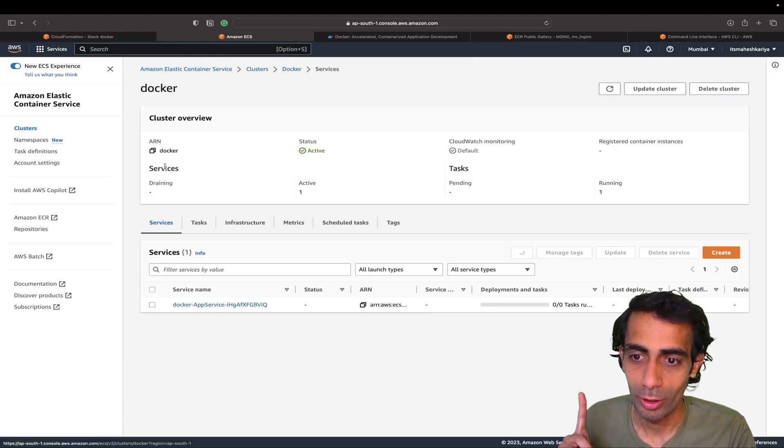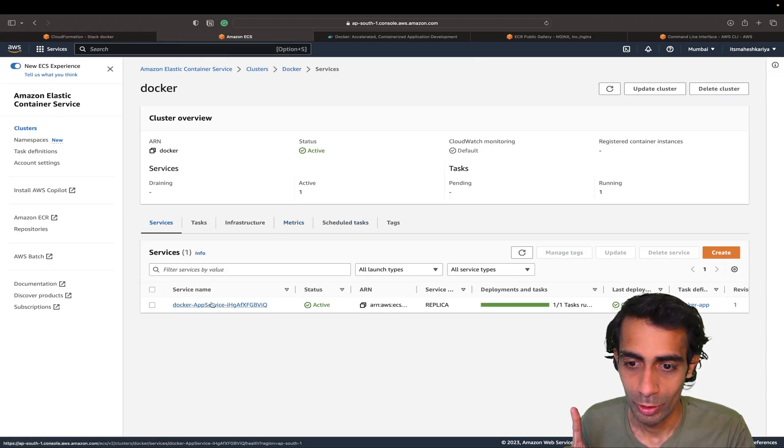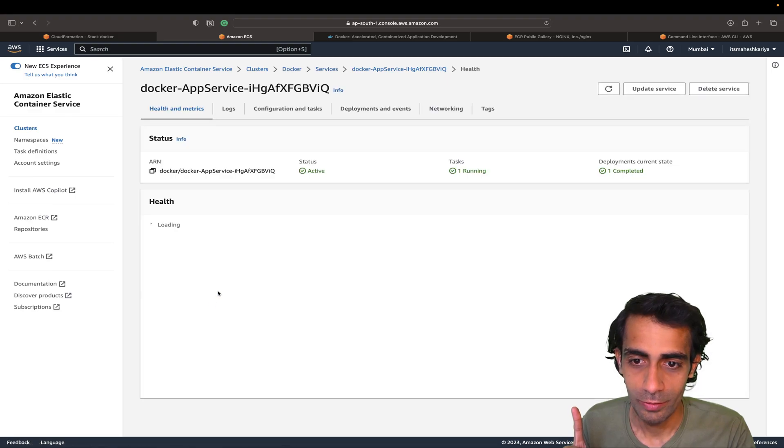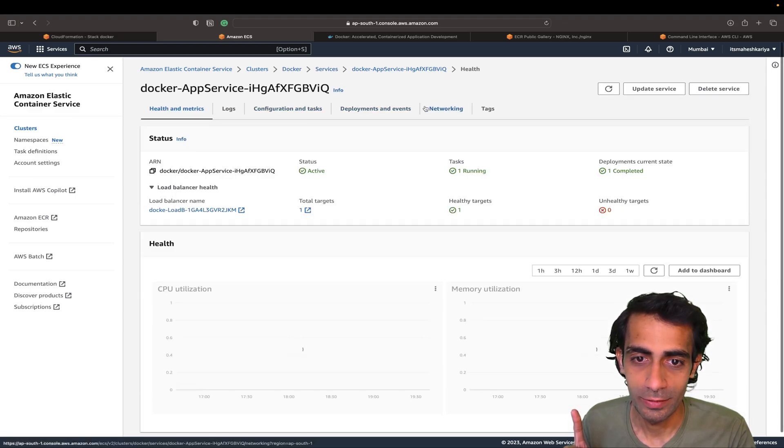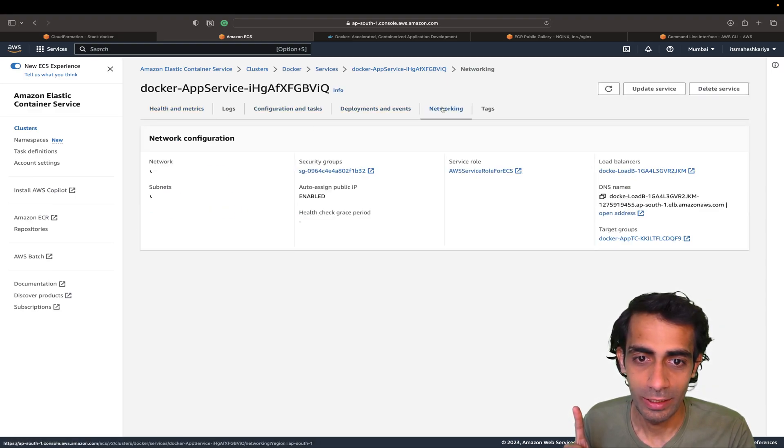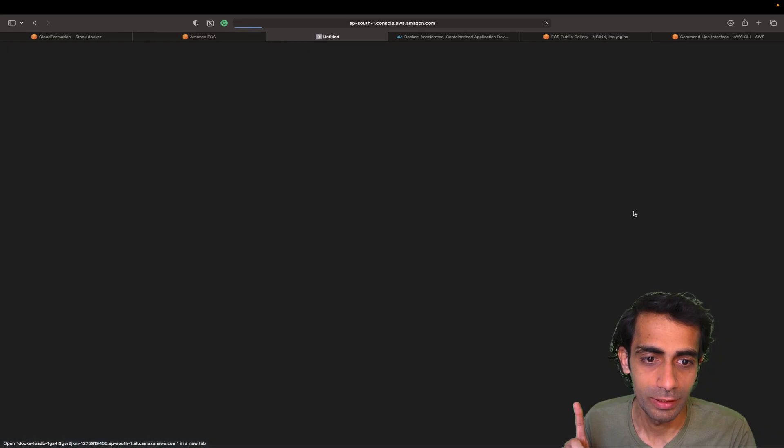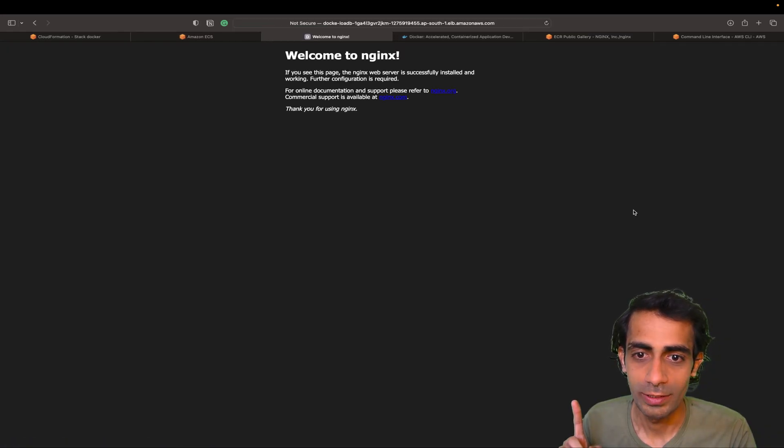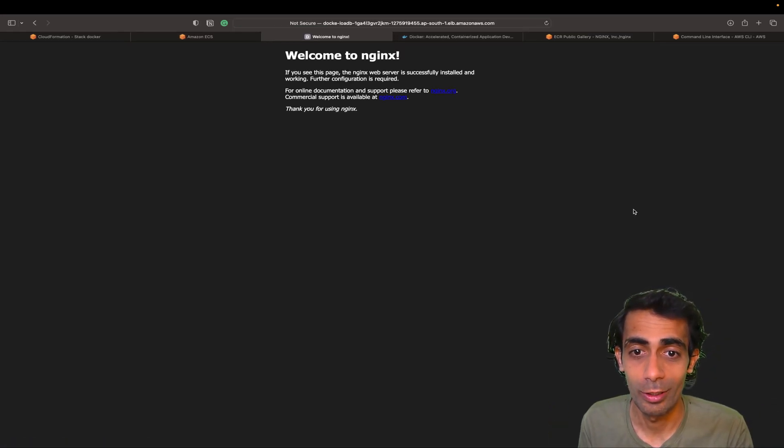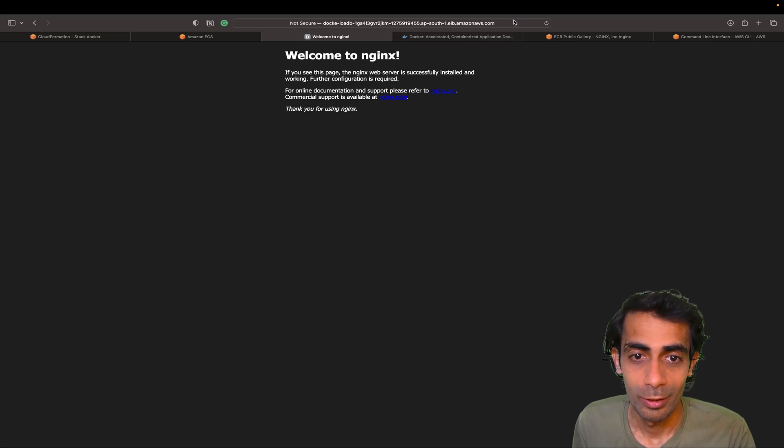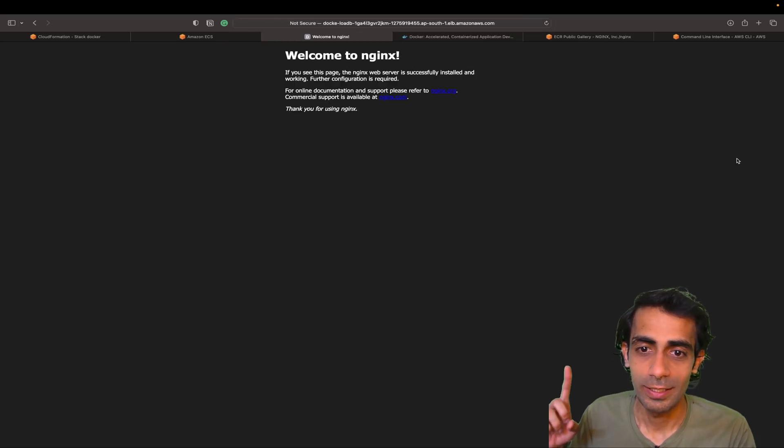Now I'm going to click here, I'm going to go to here service, and after that inside service, inside networking, I'm going to click here to open this address. This is running on port 80, so this nginx, you can click here.